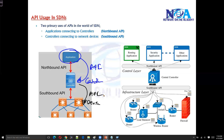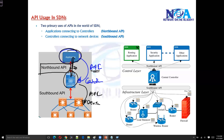Technically, we call the APIs on the top the Northbound API. The Northbound APIs handle the application-to-controller communication, and the controller also needs to talk to the networking devices as well.